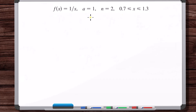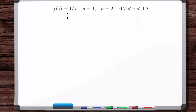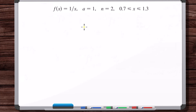Then after that, we're going to graph the actual error value between the function and the Taylor polynomial by graphing the absolute value of one over x minus the Taylor polynomial, and compare the maximum possible error shown over this interval to the error value we calculated using Taylor's inequality.